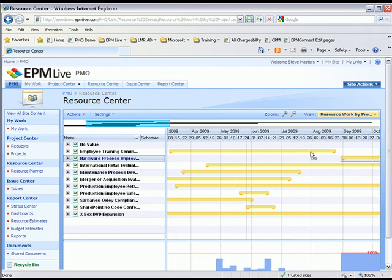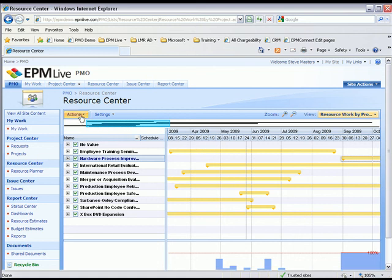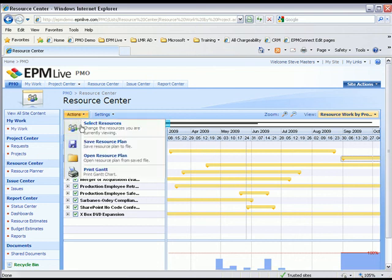Now that I've done my analysis, I might want to save these scenarios for a later review. Managers can save unlimited scenarios by clicking on actions and then clicking the save resource plan button.